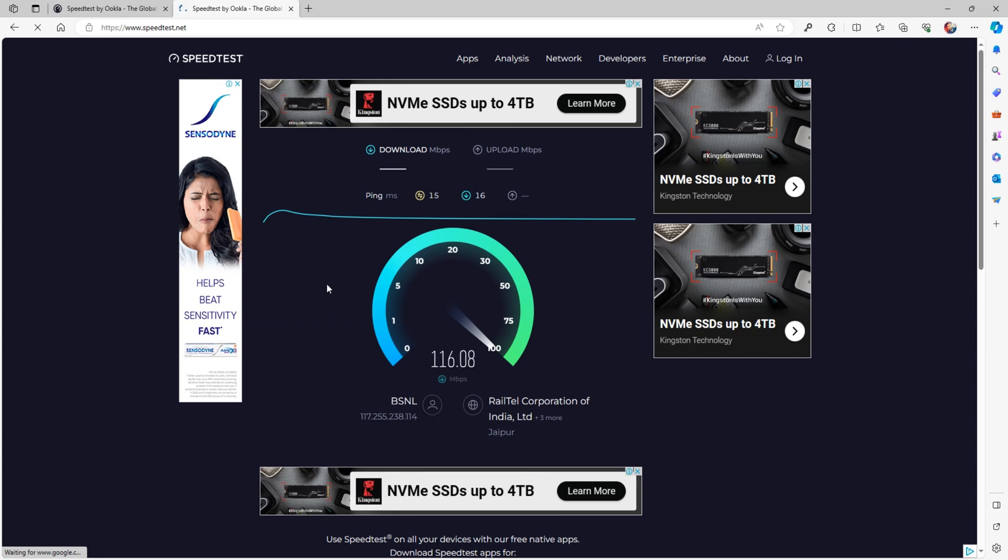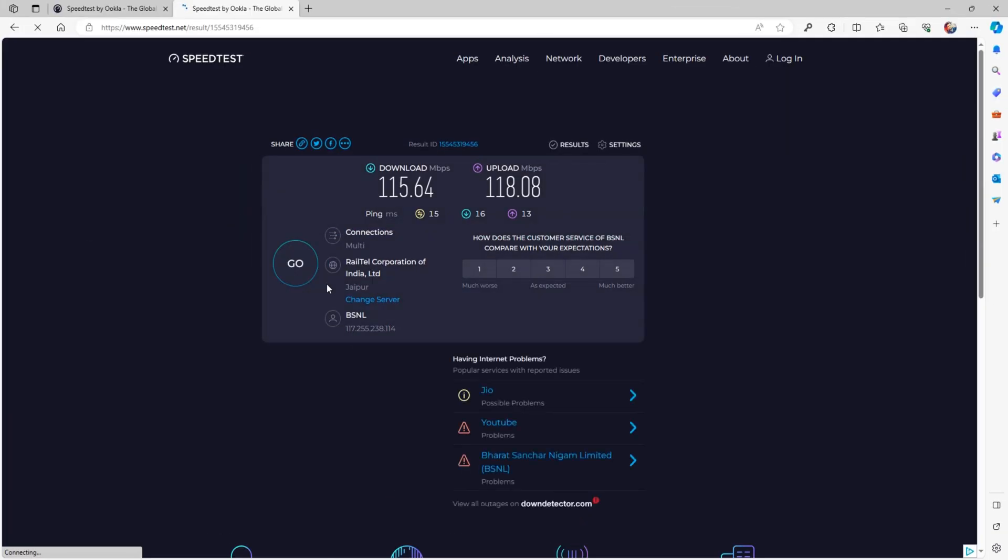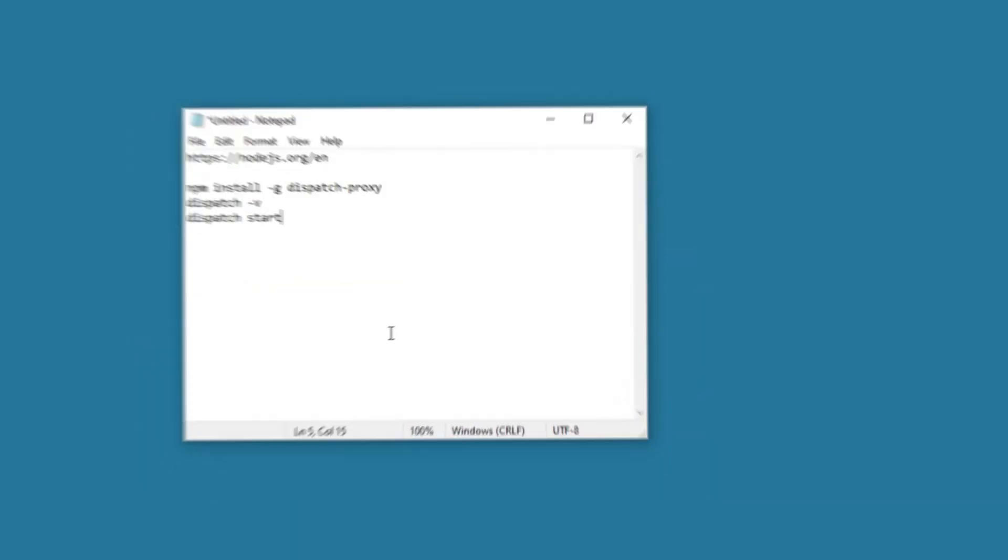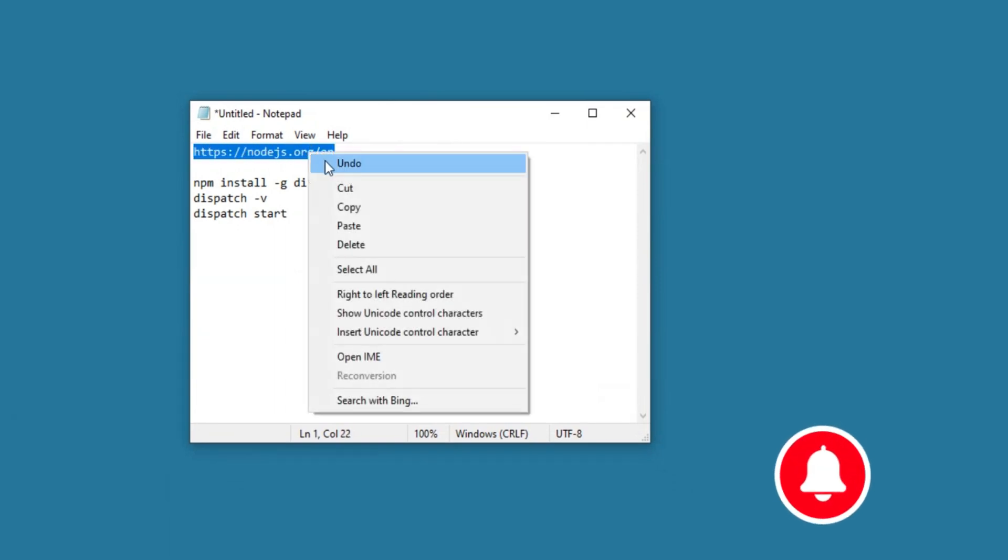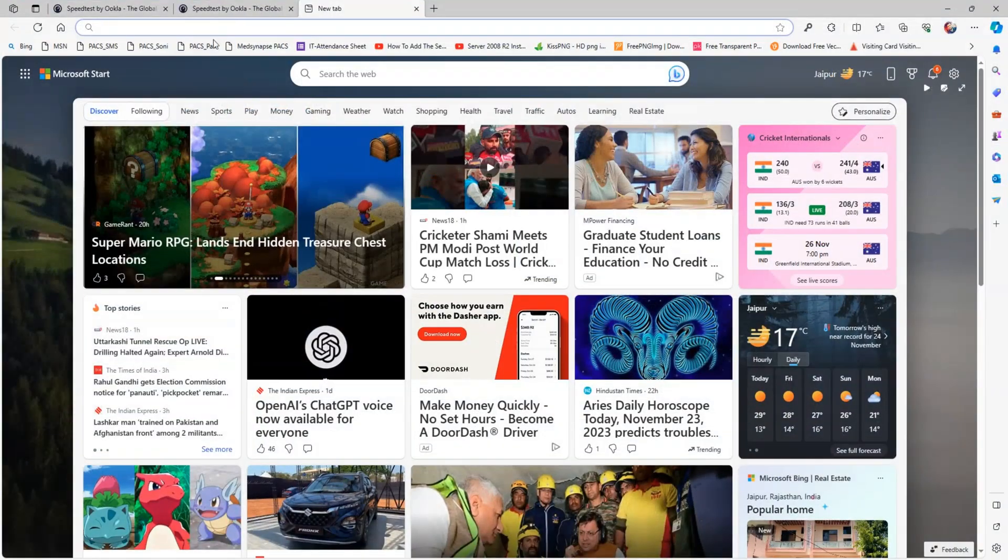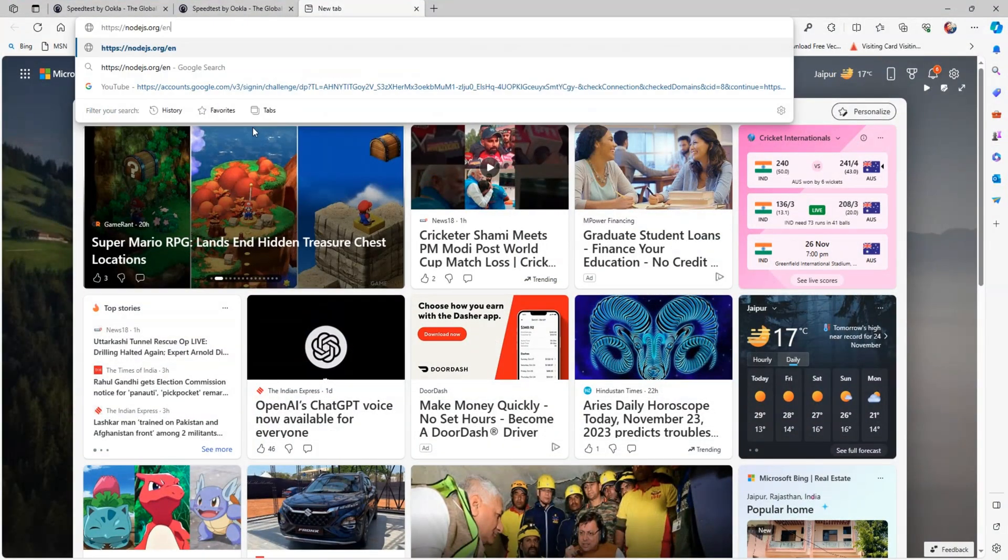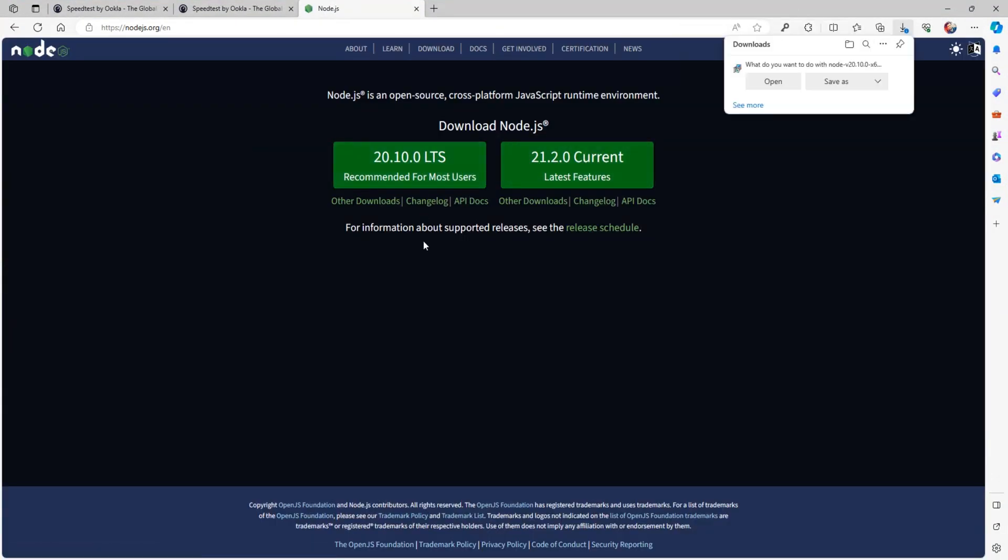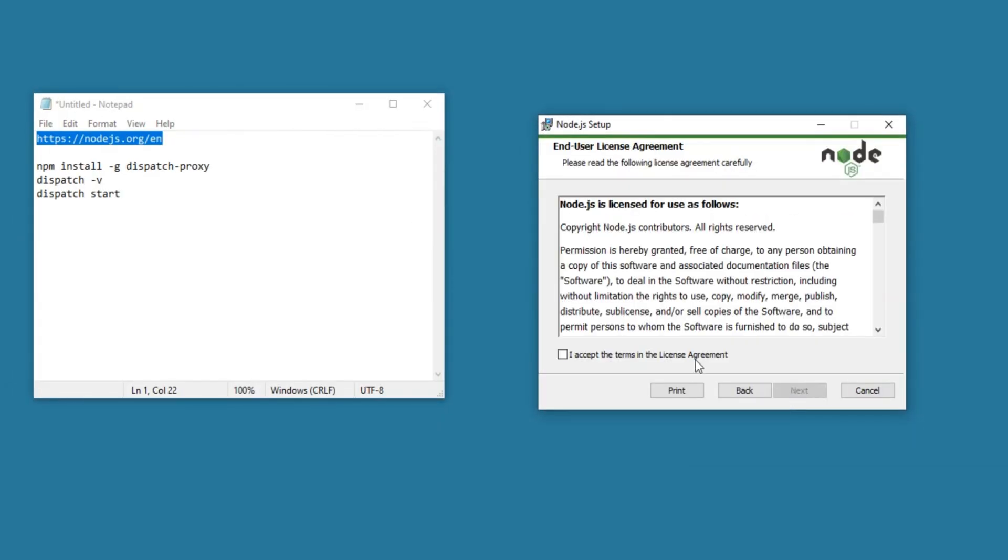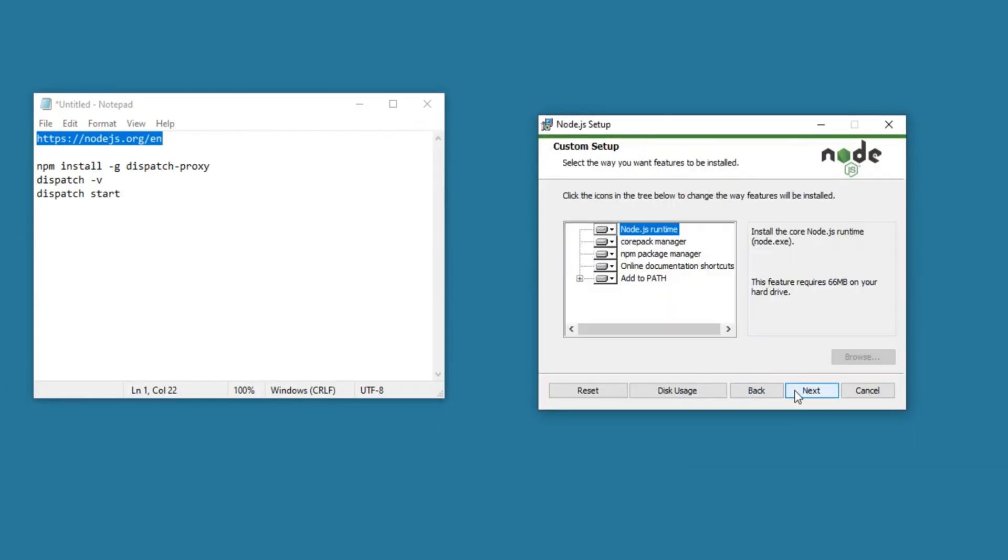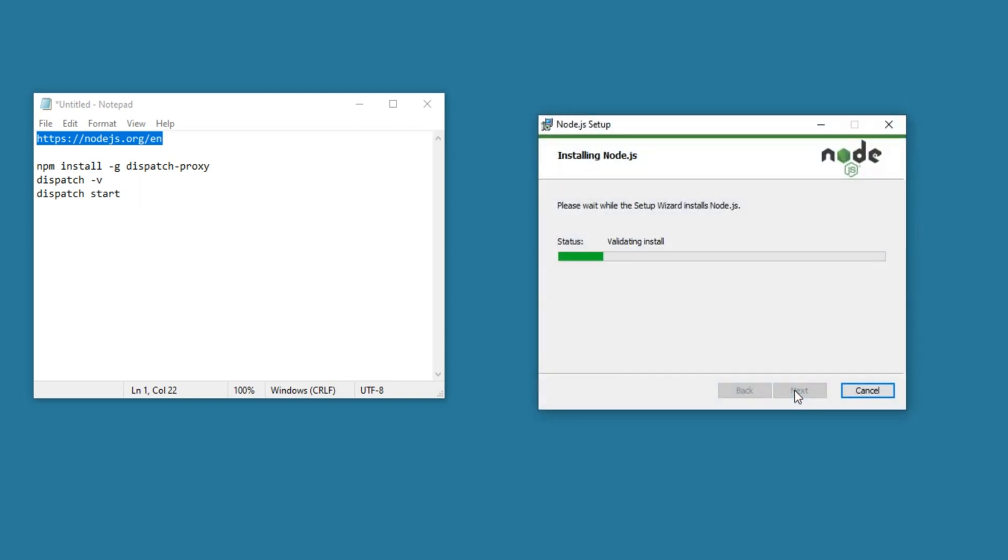Now, we will combine both the connection speeds, and for that, we will use Node.js. We will download Node.js and install it. Installation is easy and simple, you just need to follow the on-screen instructions.